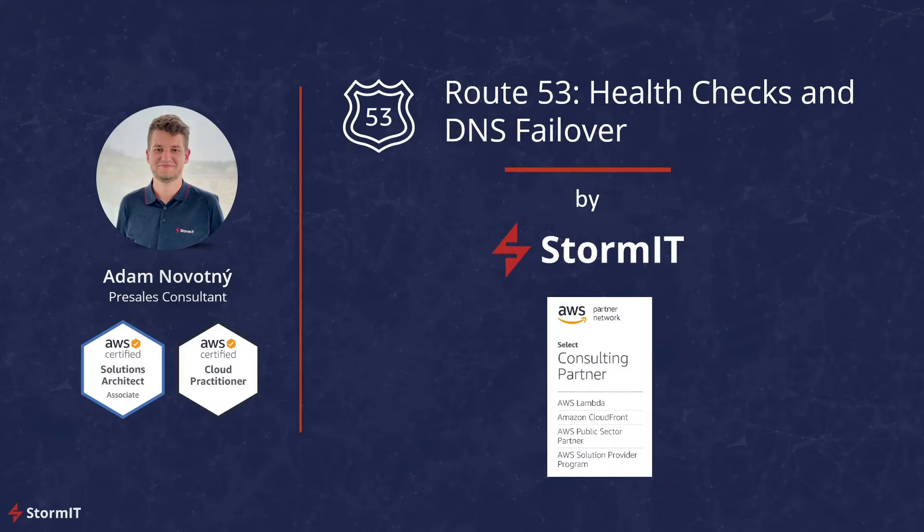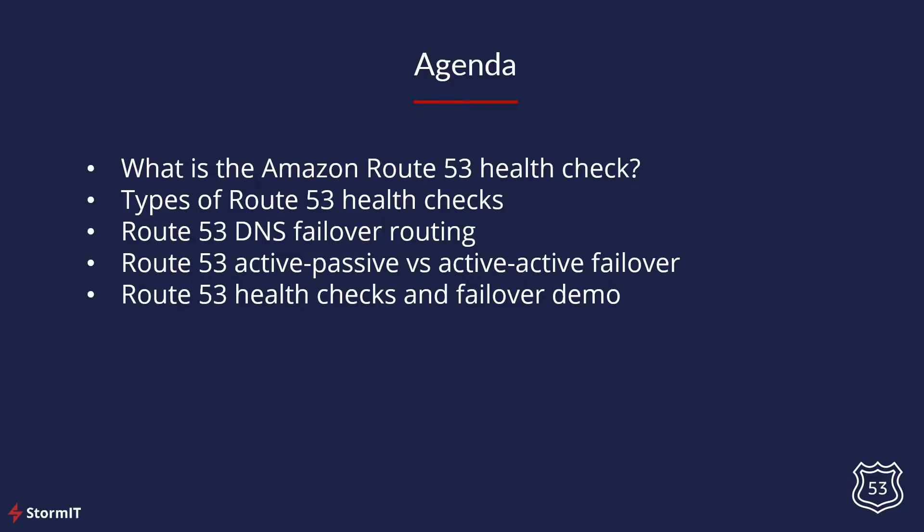Today we will take a look at Route 53 health checks and DNS failover routing. First, we will look at what is a Route 53 health check, then the types of Route 53 health checks, and what is DNS failover routing.